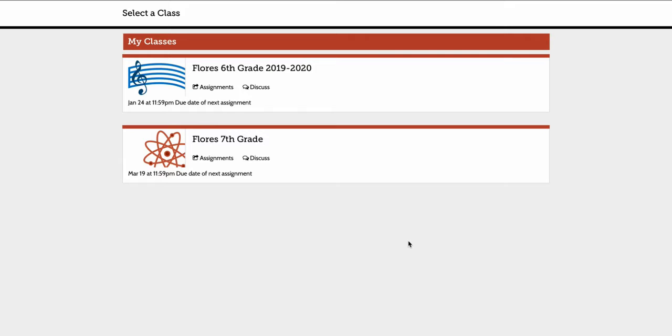Everyone, Paul here again. I'm going to be showing you what the student sees on their end of the Envision Digital Platform.